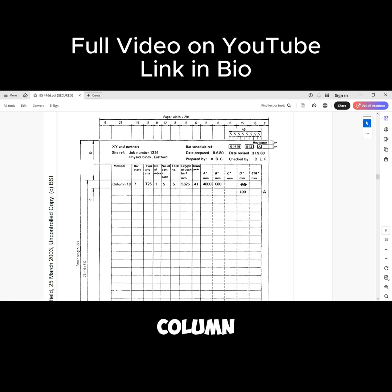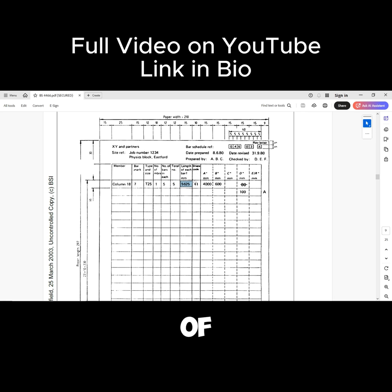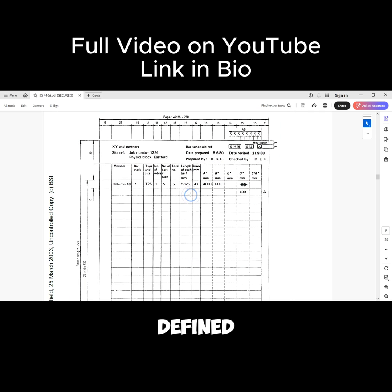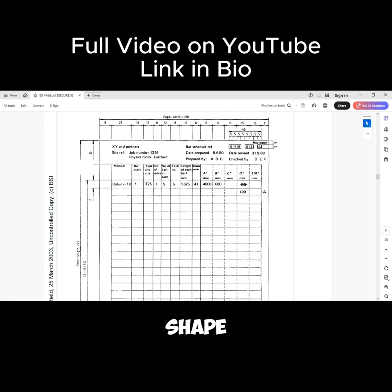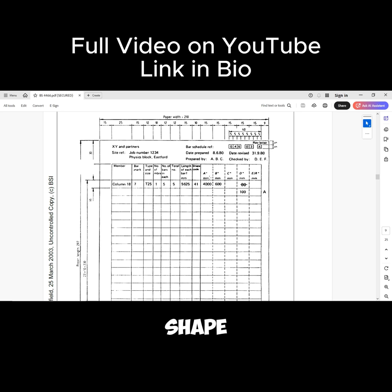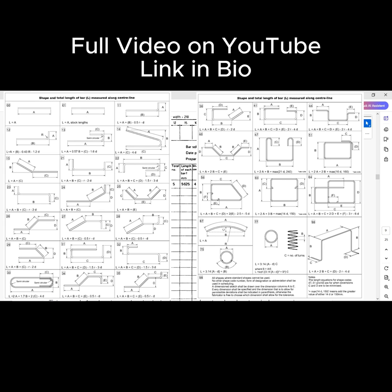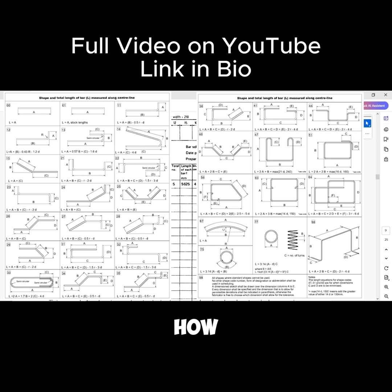The next column is the length of each bar. This length of each bar should be calculated based on the shape code of the reinforcement. The shape code of the reinforcement is defined as a two-digit number that defines the shape of the reinforcement. The different sides of the shape are labeled A, B, C, D, and then we also have E or R.